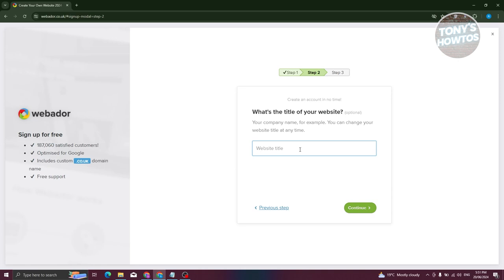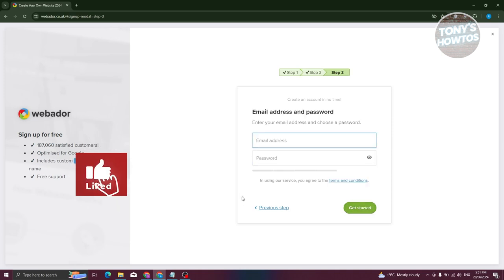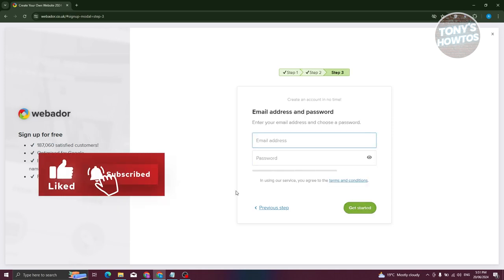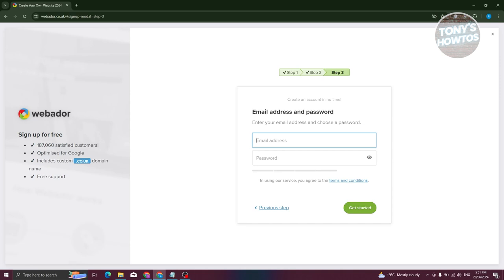It's going to ask what is the title of the website. Once you've entered your title, click Continue. Then we need to provide an email address as well as a password for our account. Let's provide the details and click on Get Started.